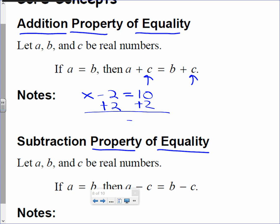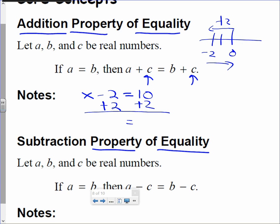What's negative 2 plus 2? It is 0. On the number line, negative 2 is here and plus 2 brings me back to 0. So this side becomes 0 — x is by itself now. And 10 plus 2 is 12. So I got the solution: x equals 12. That's the solution to the equation, and the way I got it was by using this property of equality.